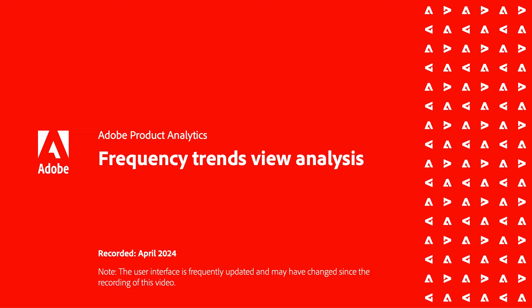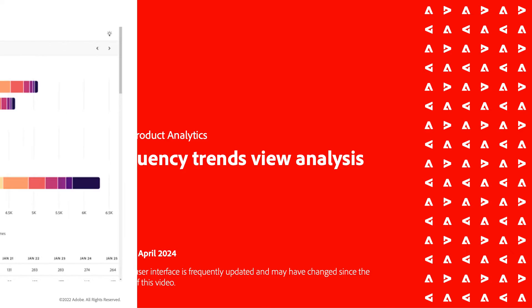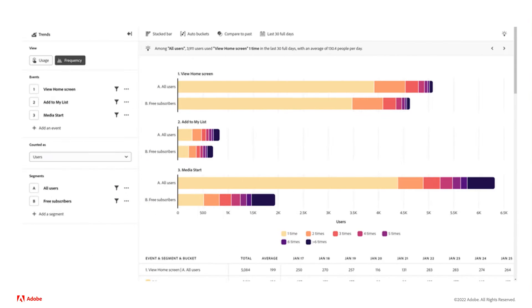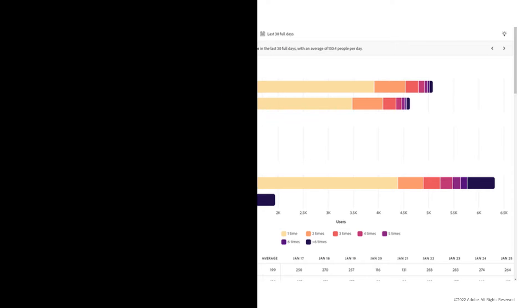Hi, this is Michelle Hajala and I'm a technical marketing engineer for the product enablement team. In this video I'll show you the frequency trends analysis in Adobe product analytics.